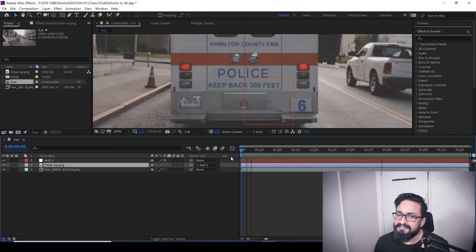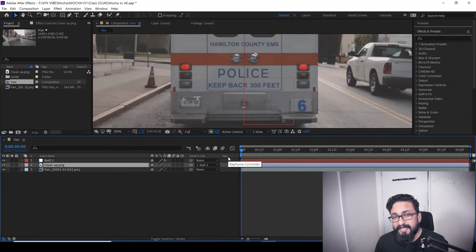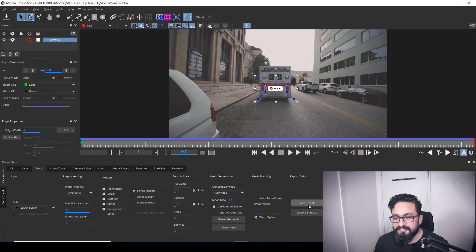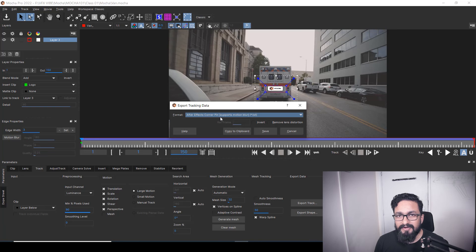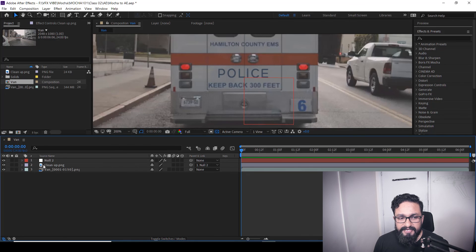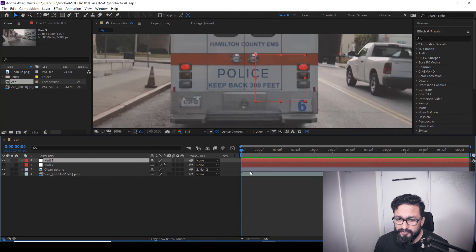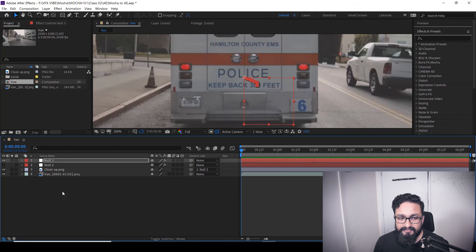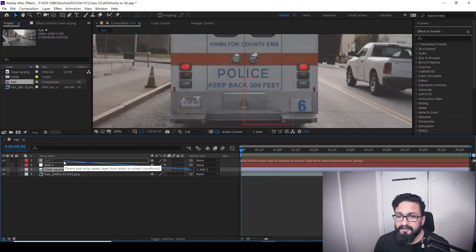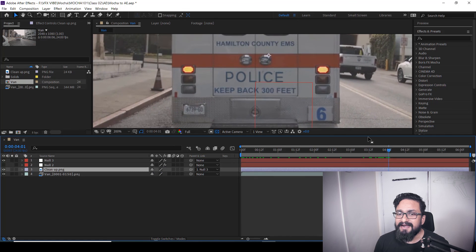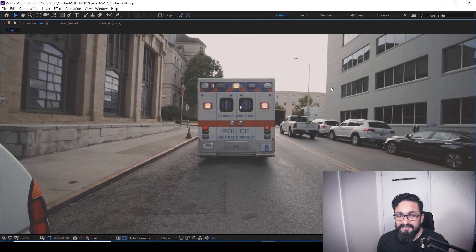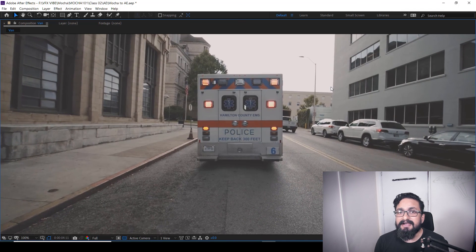If you want to fix your sliding, you can do it the same way we did in Nuke. Another way to export your tracking data from Mocha is to go to Export Track, select whatever you want to export, and just Copy to Clipboard. Then in After Effects, take a new Null Object, and directly hit Ctrl+V. Your Null Object will carry all the transformation information. Connect your clean plate or cleanup layer to the Null Object, and your clean plate will move as per your tracking information. These are the ways to export tracking data for Nuke and After Effects.